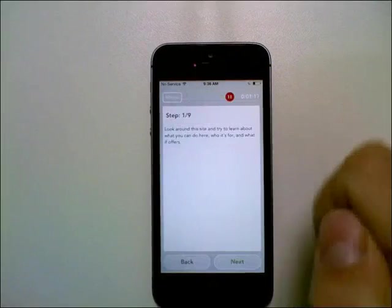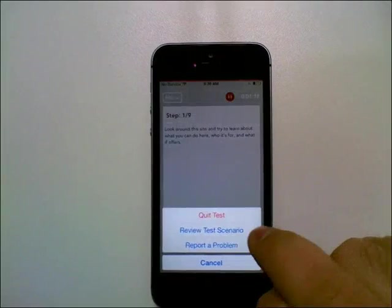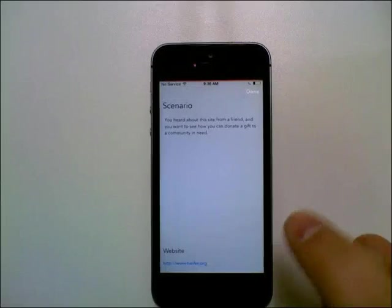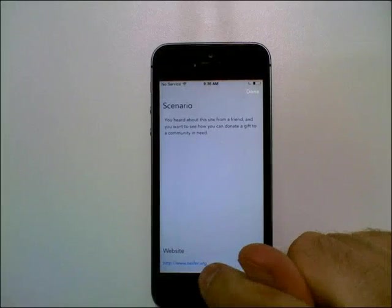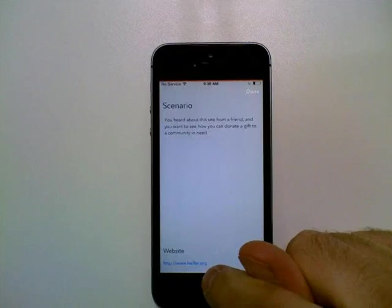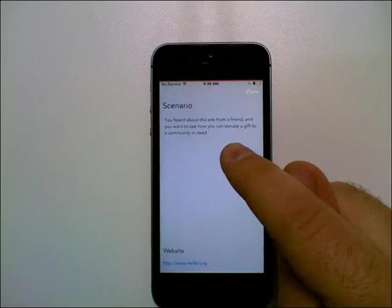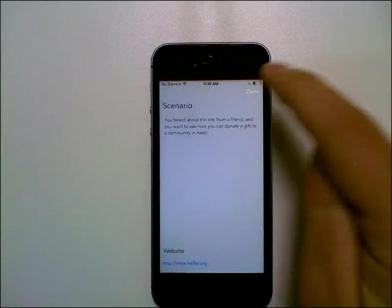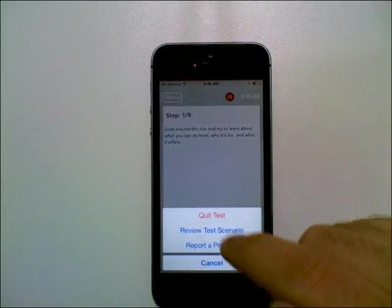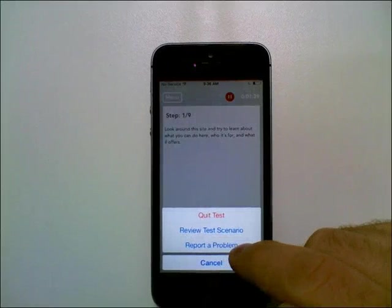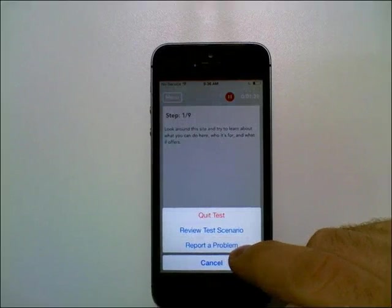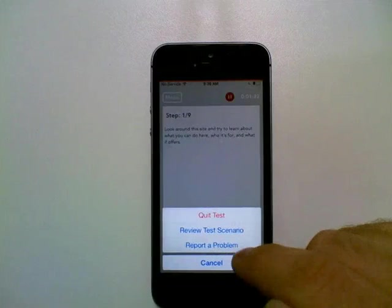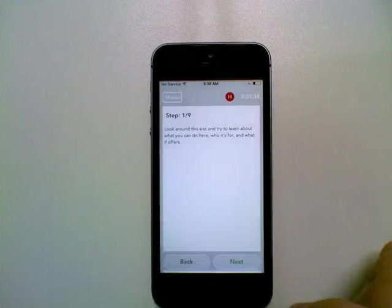There's a menu here at the top left that you can use to review the test scenario. So if you forget what website you're supposed to be testing or if you just forget what mindset you're supposed to have, that can help you out there. And if you need to report a problem, if you get stuck or if something happens or the site's not loading, you can report a problem to our support team there.